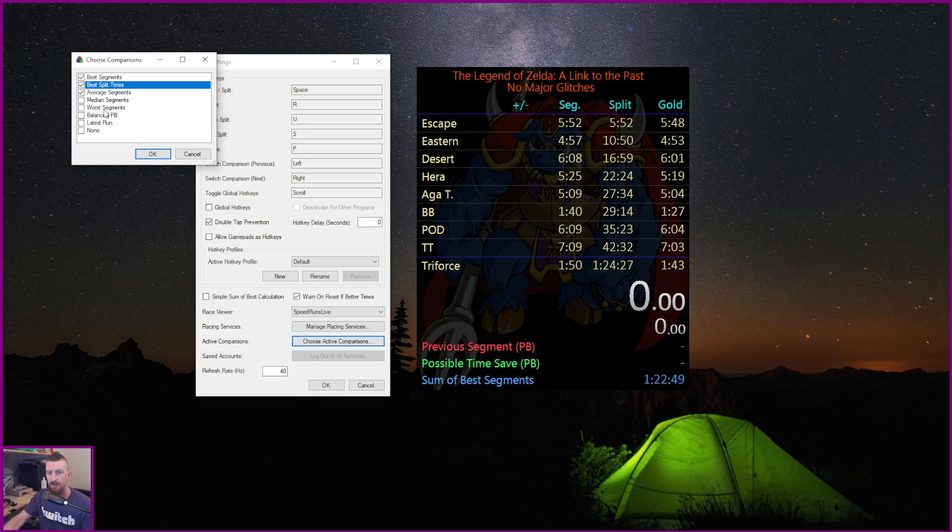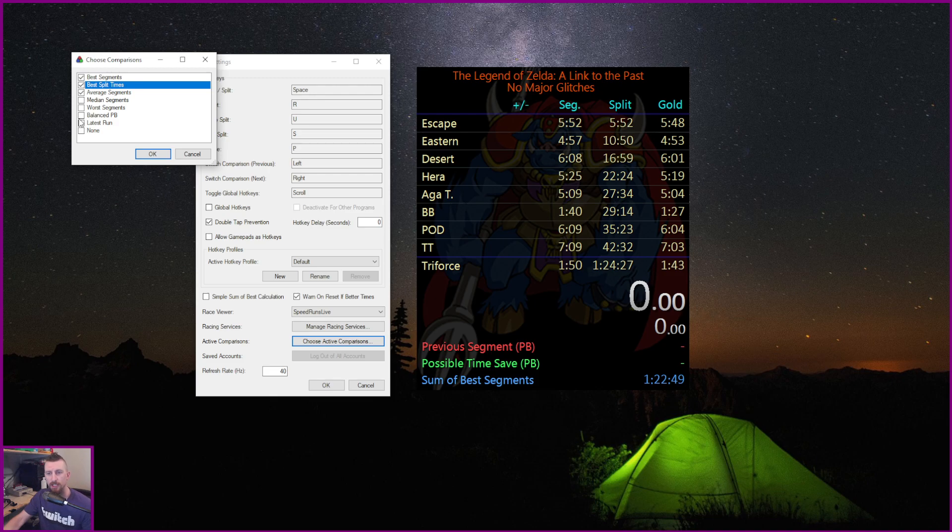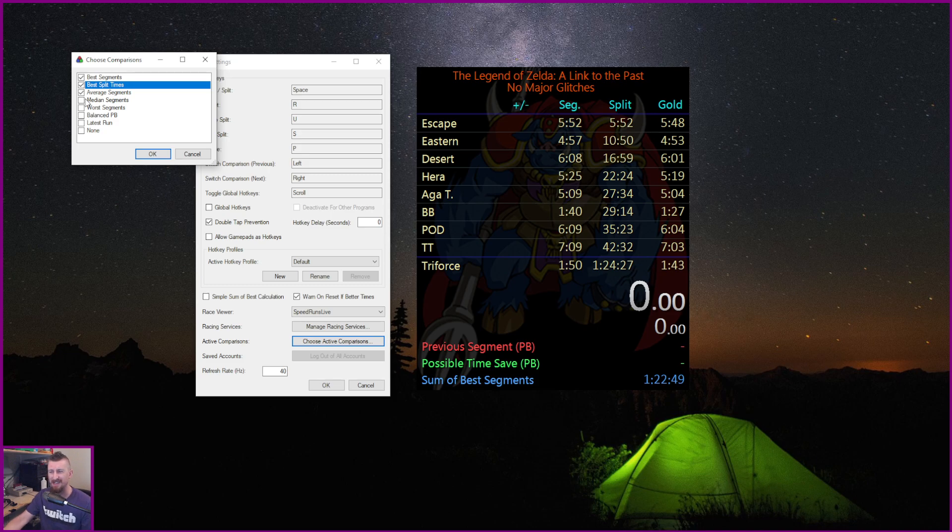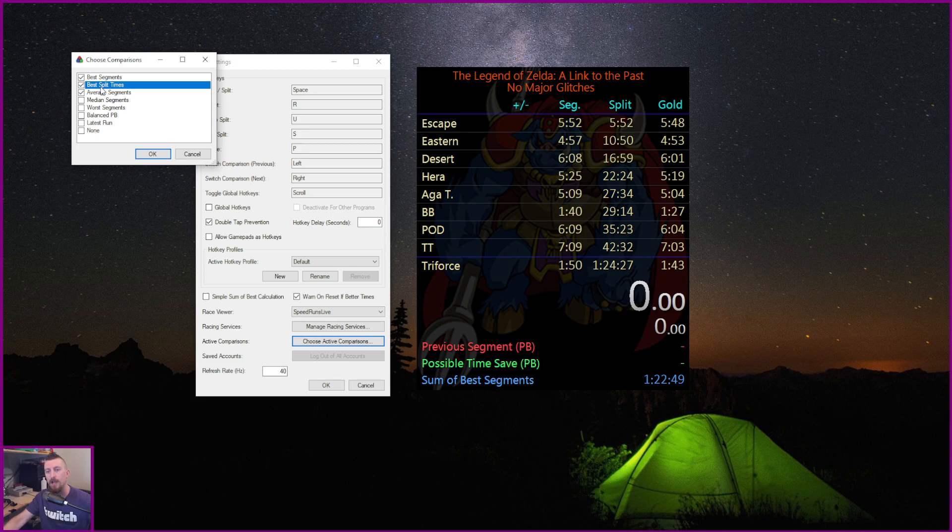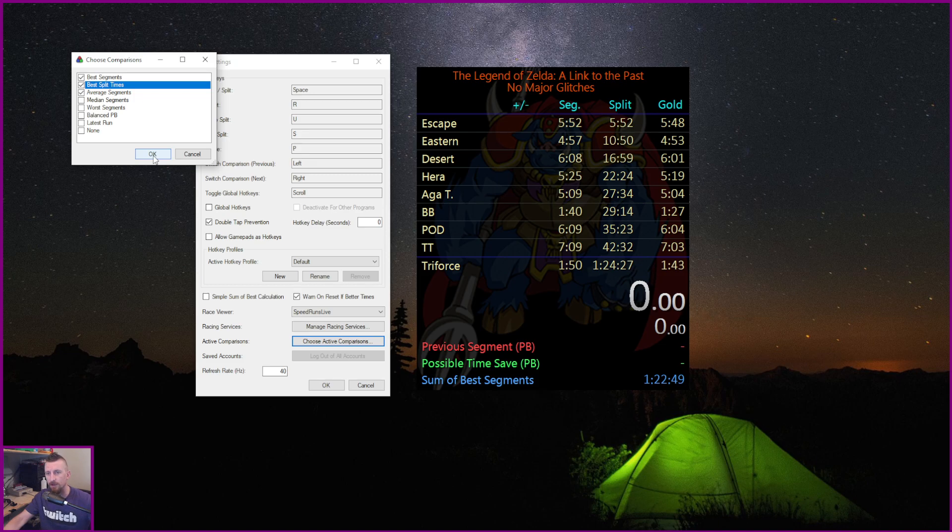And then if there's anything else that you want to have, like the latest run, and so that's the last run that you completed, a balanced PB, you can do worst segments, medium segments. I think you can even do custom ones too, like whatever was your first 124, what was your first 125. So you can do a bunch of stuff with this. I've just got this for now. That's kind of what I like for me. Then once you've got those ticked, hit OK.